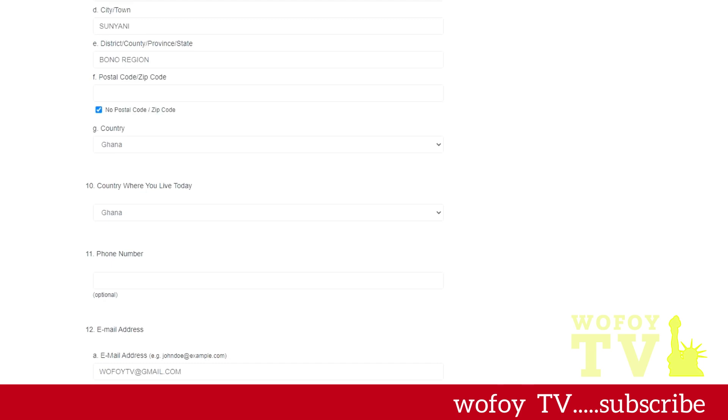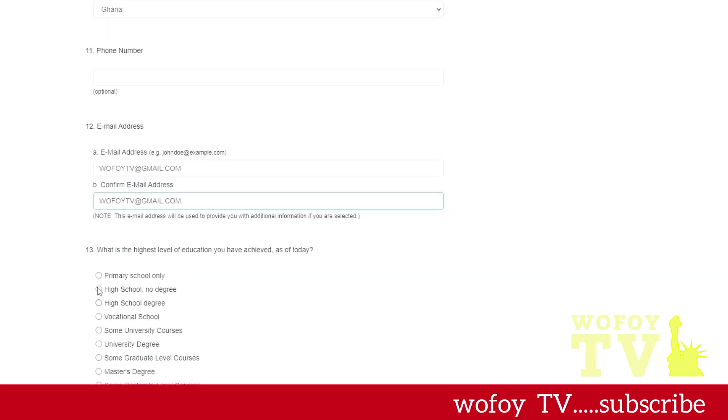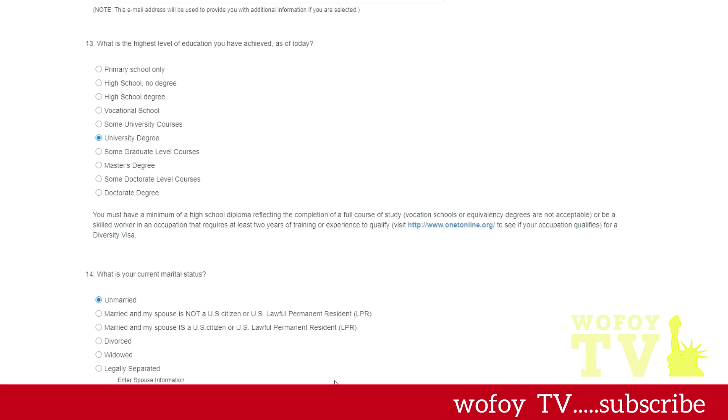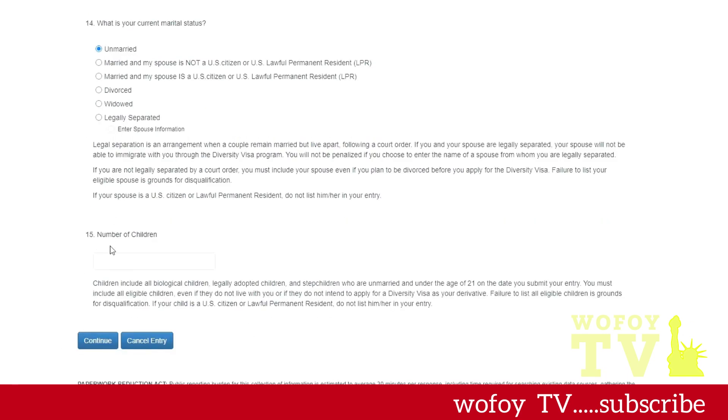Also, don't forget your email address is very important. Remember the email address that you're using because if you lose your confirmation number, if your confirmation number is not working, you would need to remember this email address. You select your highest level of education and the next thing you select your marital status. You select what your status is. Please read the information there and then you type in the number of children that you have.